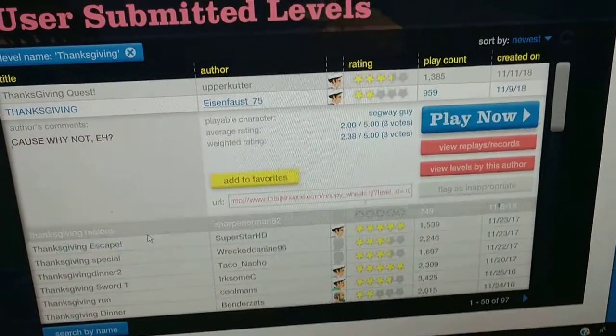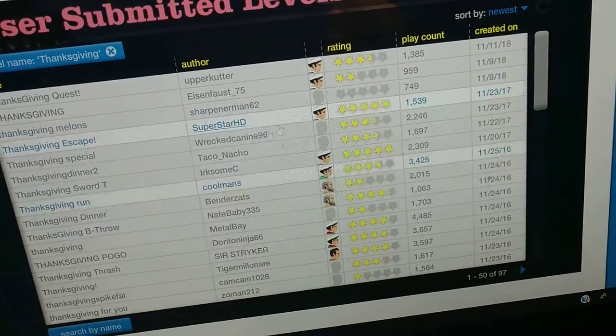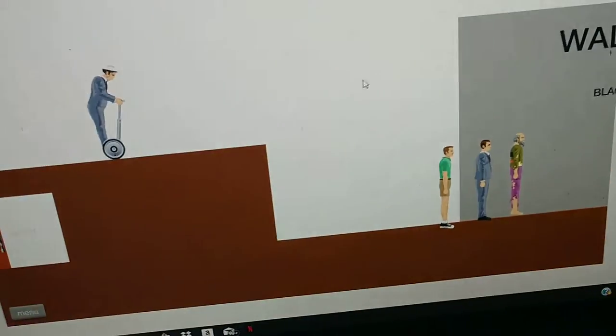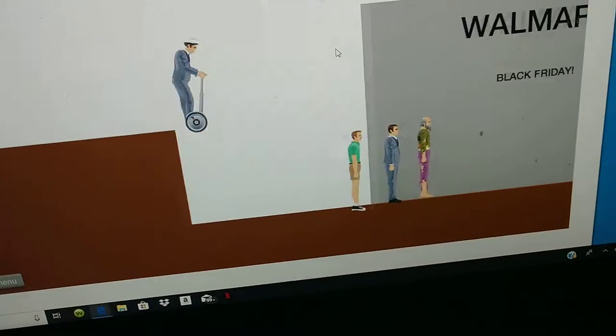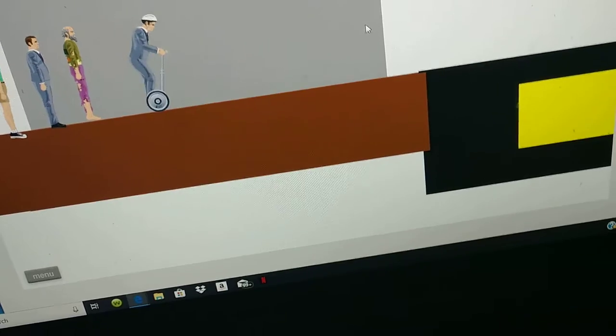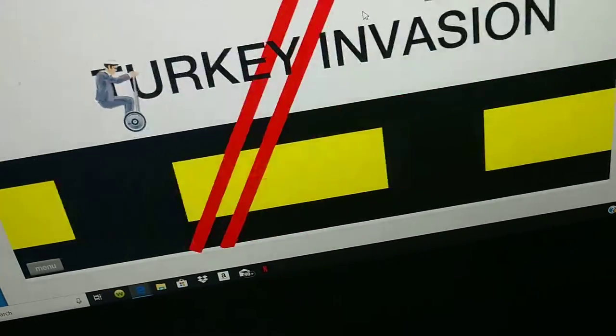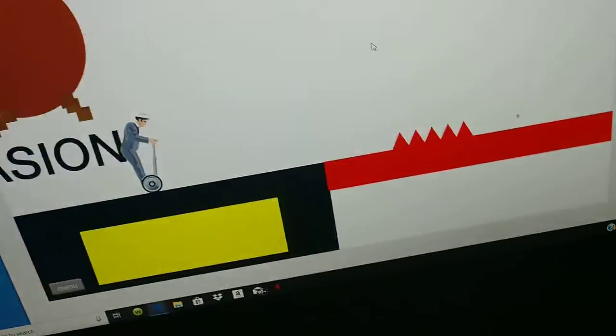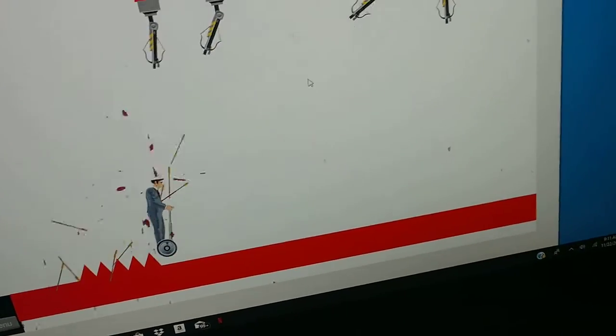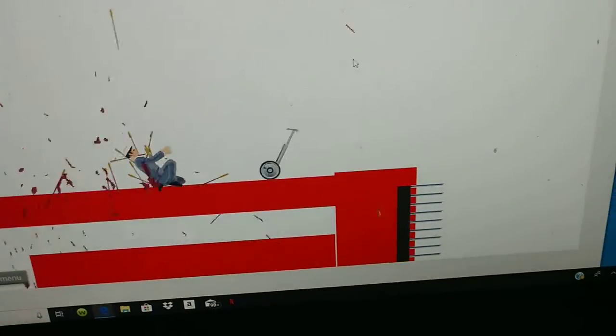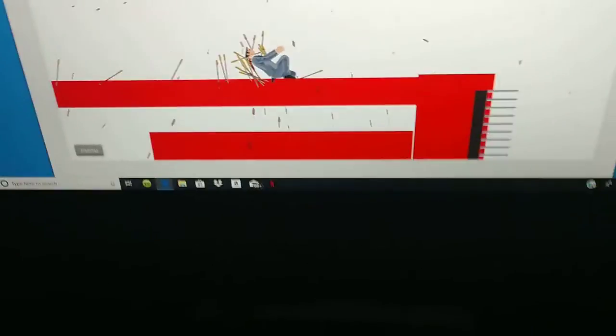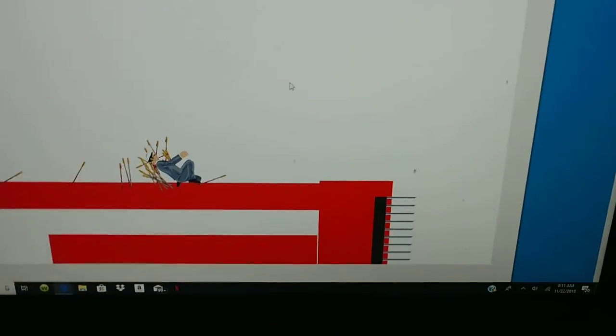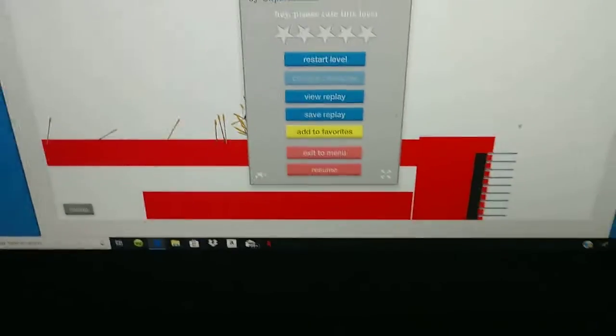Thanksgiving escape. Walmart Black Friday turkey invasion. Ow ow ow! Come on segway, you can do it without me. Nah, you can't do it. All right, changing levels.